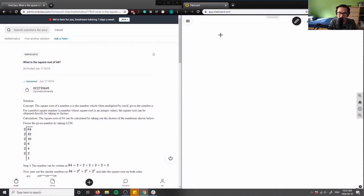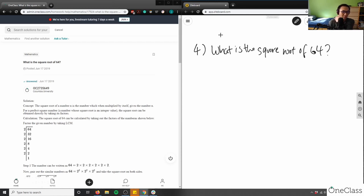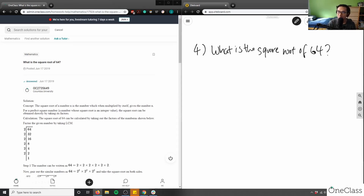So number four: what is the square root of 64? We can't really use the calculator here. We're working with radicals, so algebra one. I'll give you a minute to think about this problem, and then we are going to look at the solution together.